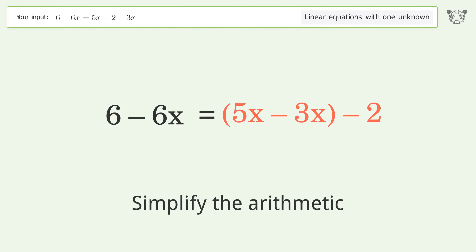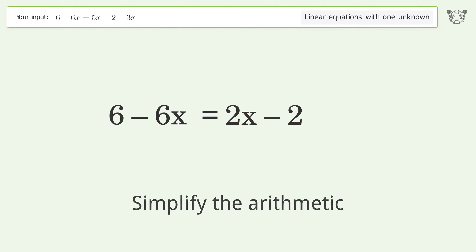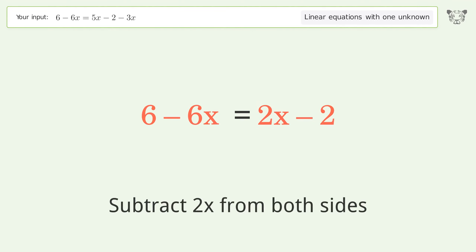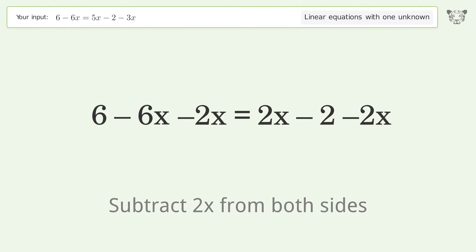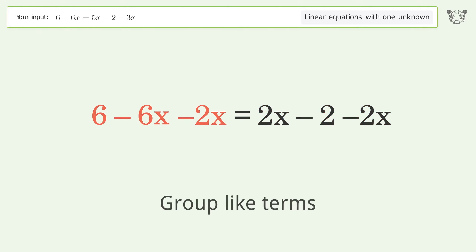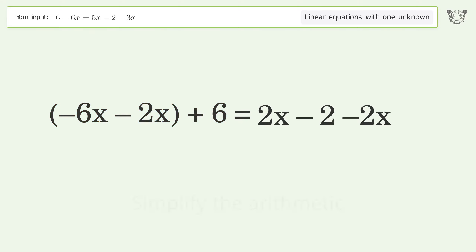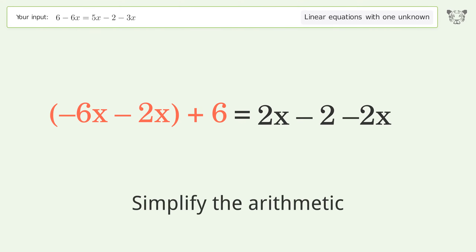Simplify the arithmetic. Group all x terms on the left side of the equation — subtract 2x from both sides. Group like terms, then simplify the arithmetic.